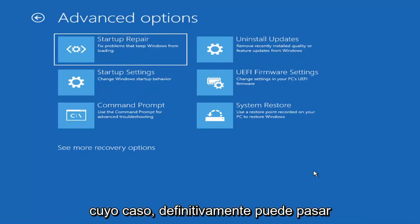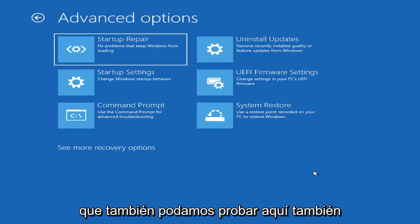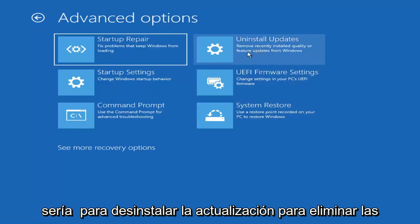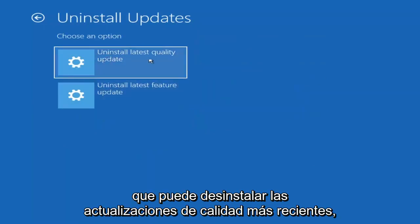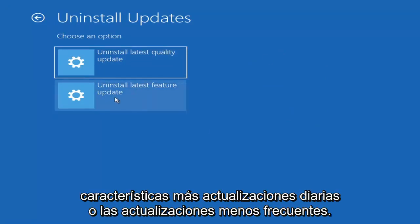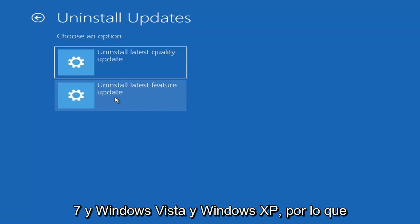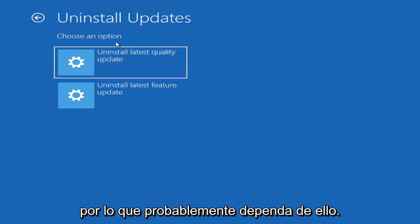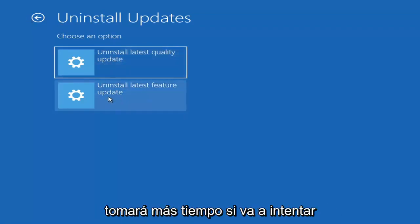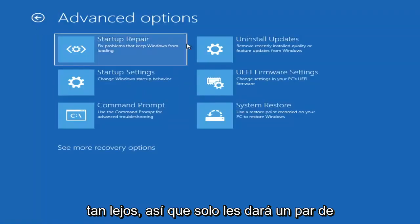Unless you're trying to recover files, you probably don't need to go into Safe Mode — we're trying to actually recover our computer here. Something else we can also try would be to uninstall updates: remove recently installed quality or feature updates from Windows. Quality updates are the more day-to-day updates, while feature updates are the less regularly released ones — like the big ones, comparable to service packs in Windows 7 or XP. It will take longer to uninstall a feature update versus a quality update.